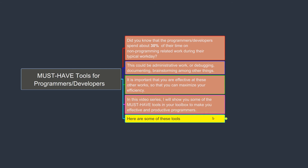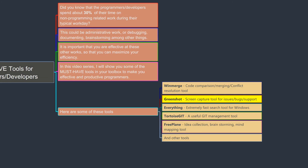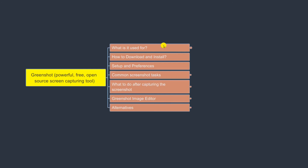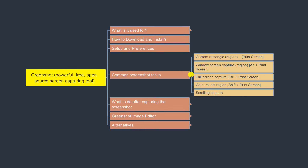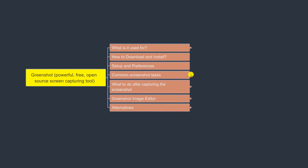Today we are going to look at GreenShot, which is a screen capture tool for documenting issues, bugs, or support-related screenshots. We are going to look into what it is used for, how you can download and install it, how you can set it up and configure some preferences, and what are the common screenshot tasks you can use it with. We'll also look at what to do after capturing the screenshot.